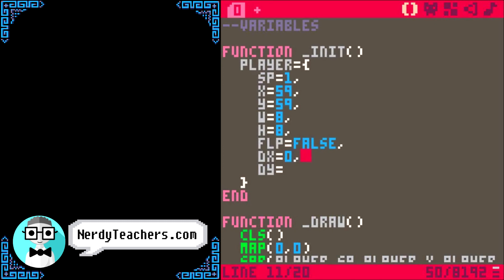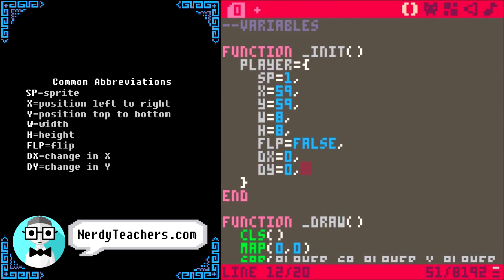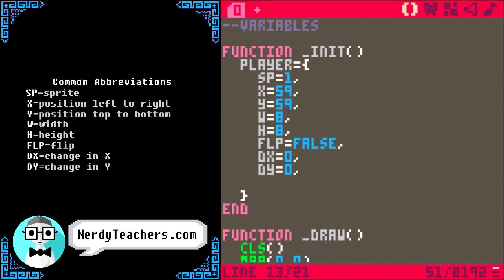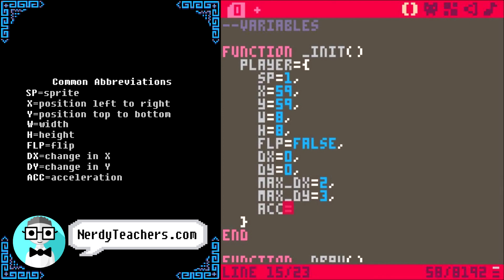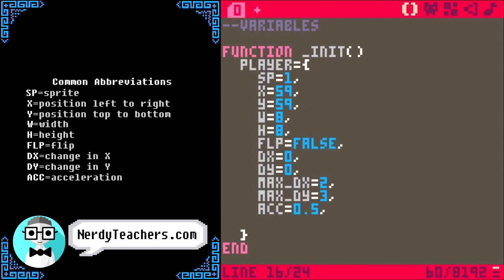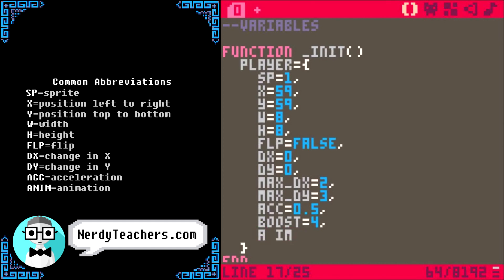Let's just start dx and dy both at zero, to simply mean that the player is not moving when they start. The next two are for limiting the speed of the player, so the player will have a maximum dx and dy. We can name them max_dx and max_dy — most programmers separate them using an underscore, which is much easier to read. The next variable is for how much force we add to the player's movement — the appropriate word for that is acceleration, so let's use ACC, set at 0.5. The next is how much force we add to the player's jump, also acceleration but upwards, so I'll call it boost, set to 4. The last one we need is for keeping track of player animation timing, so we'll name it anim and set it at 0.